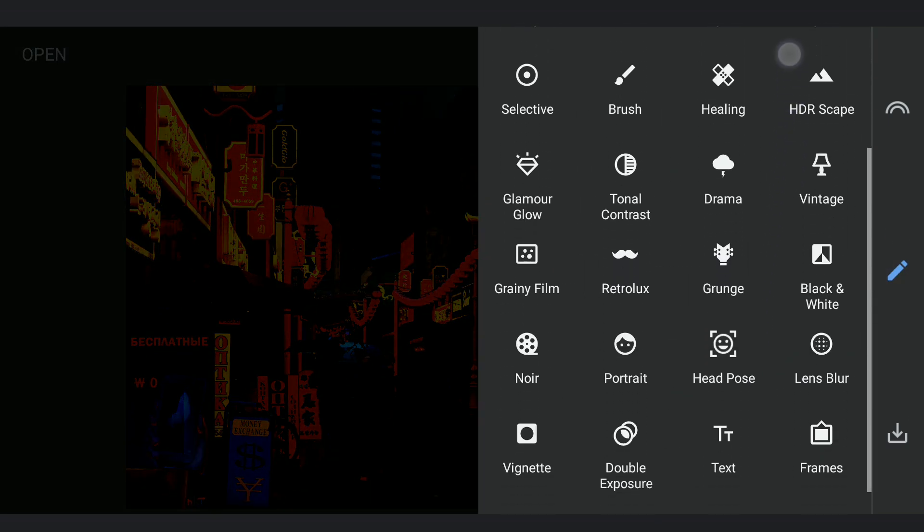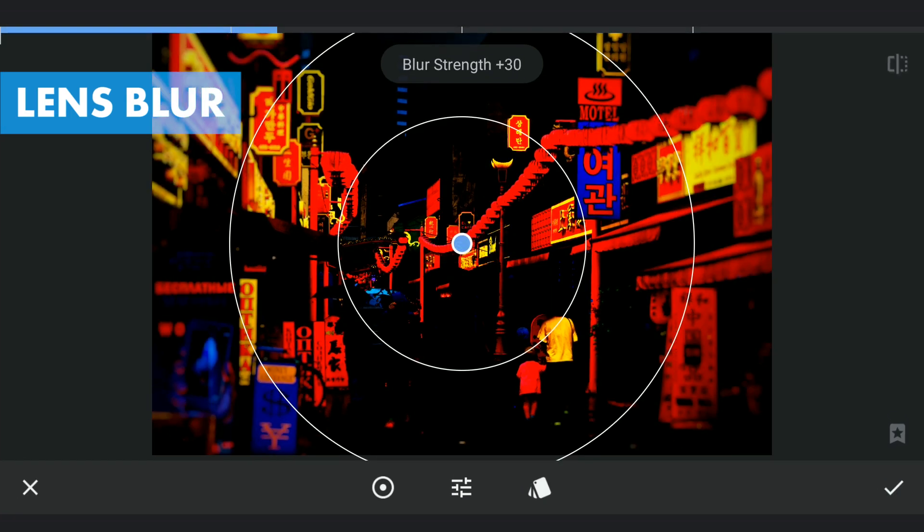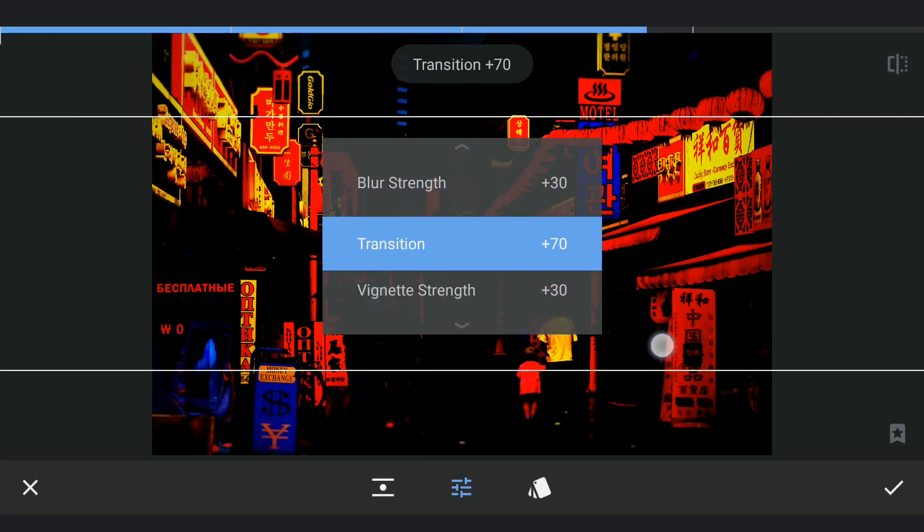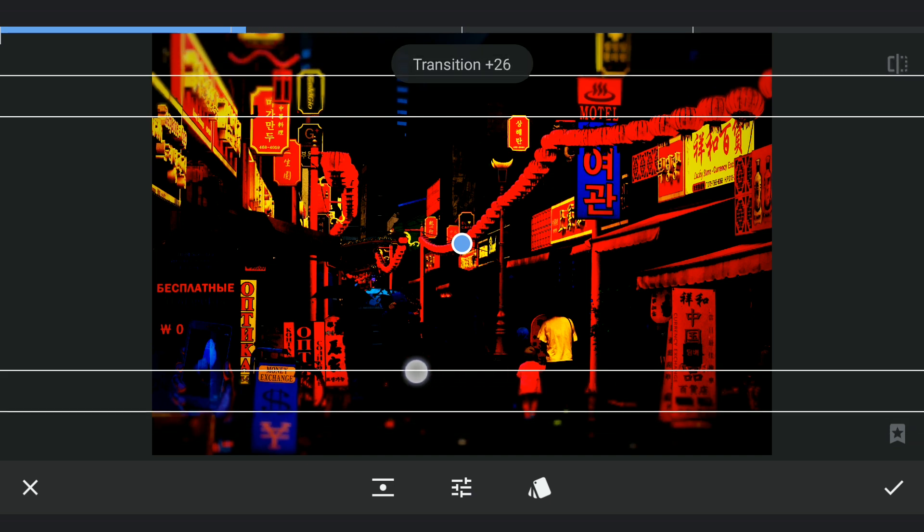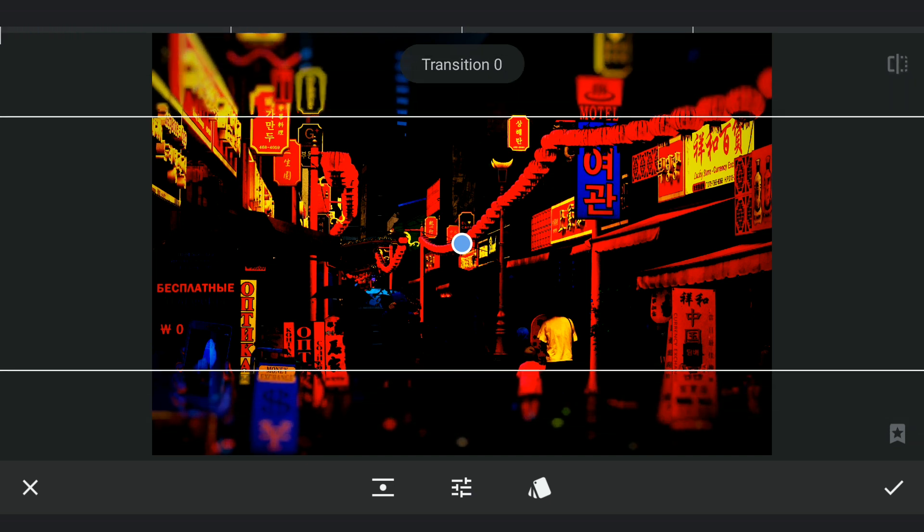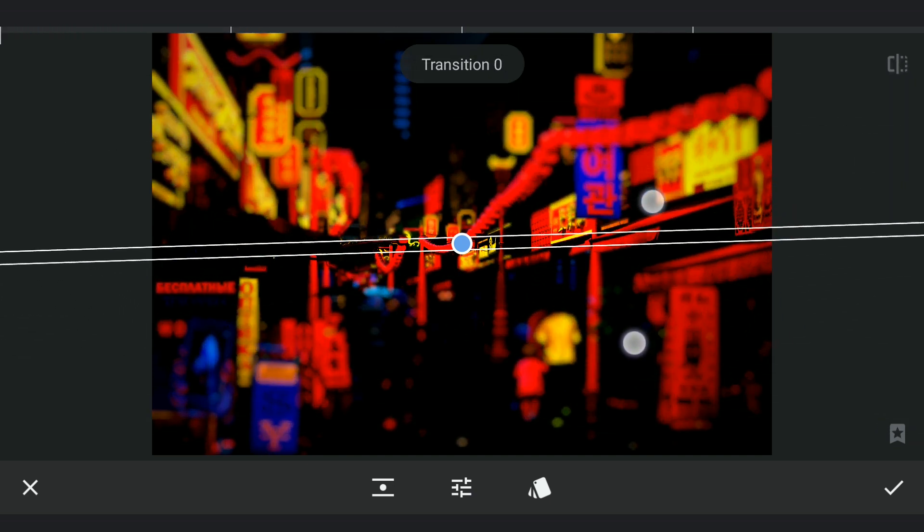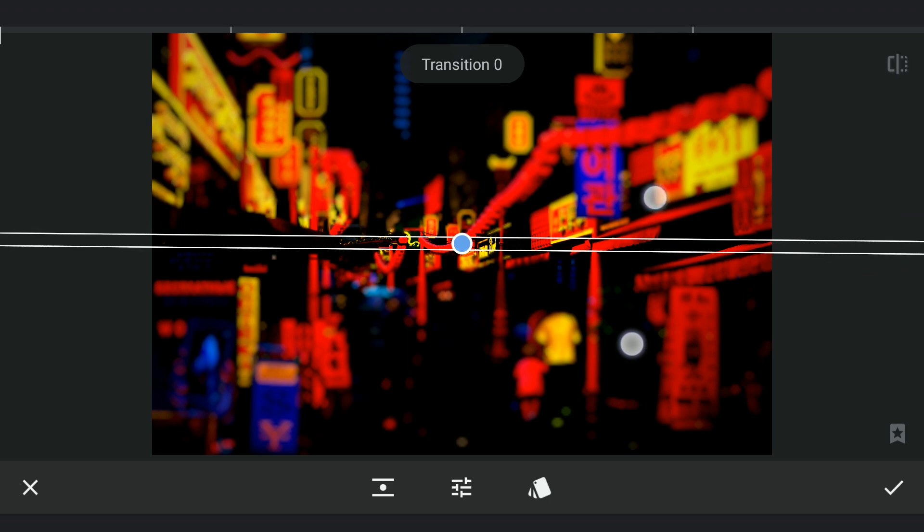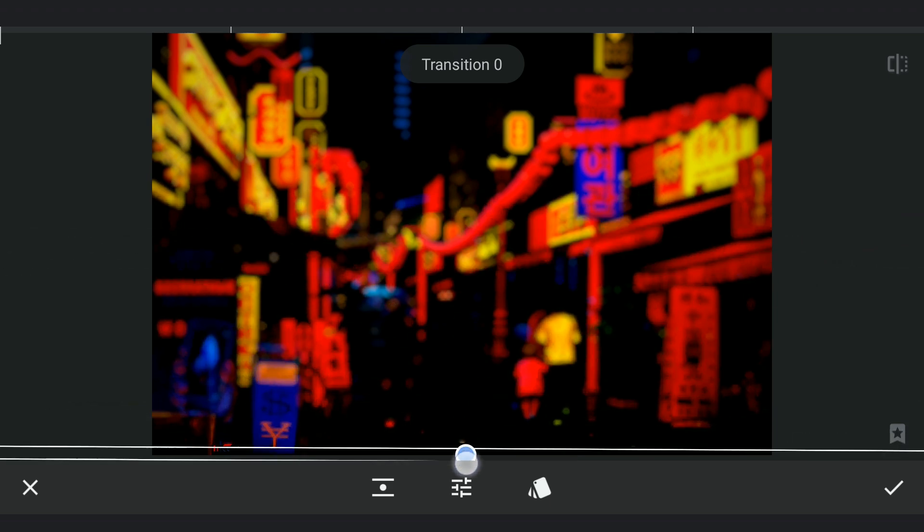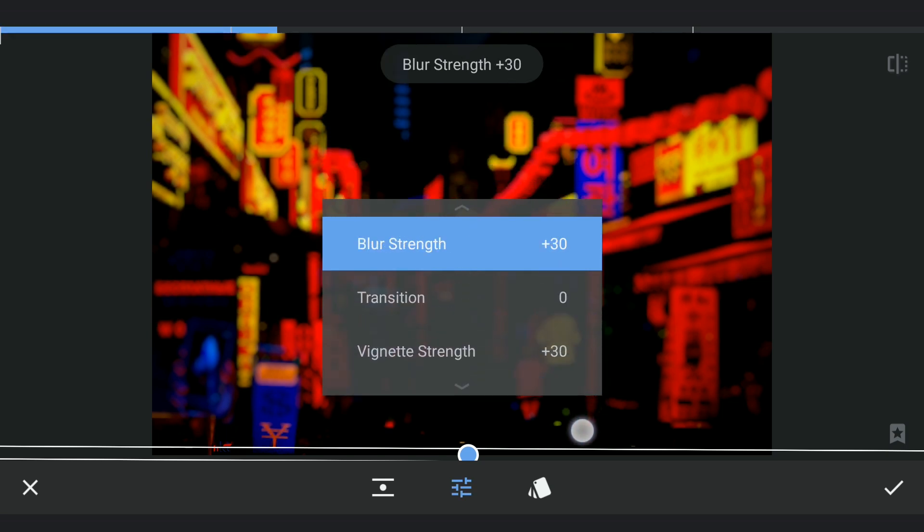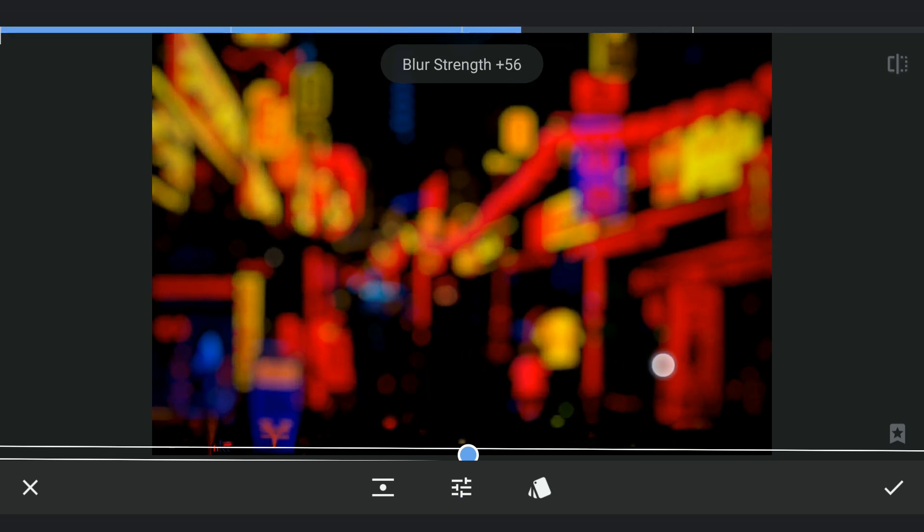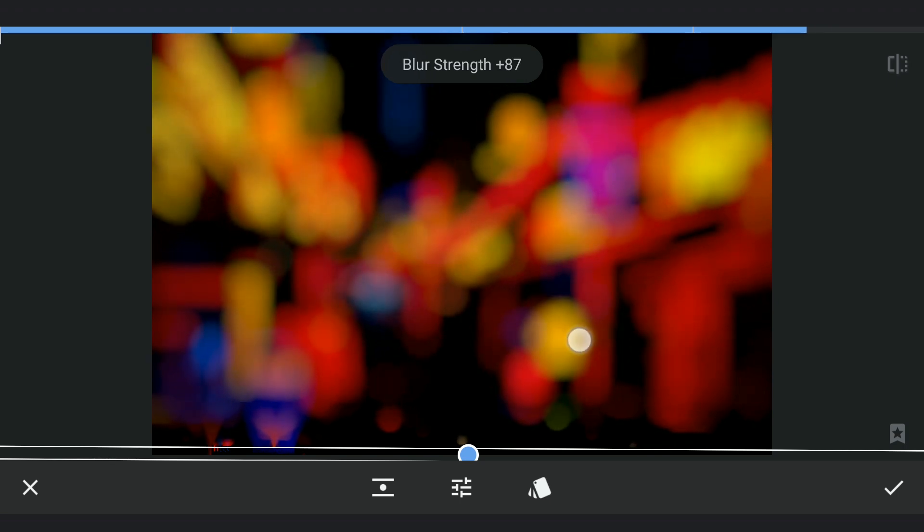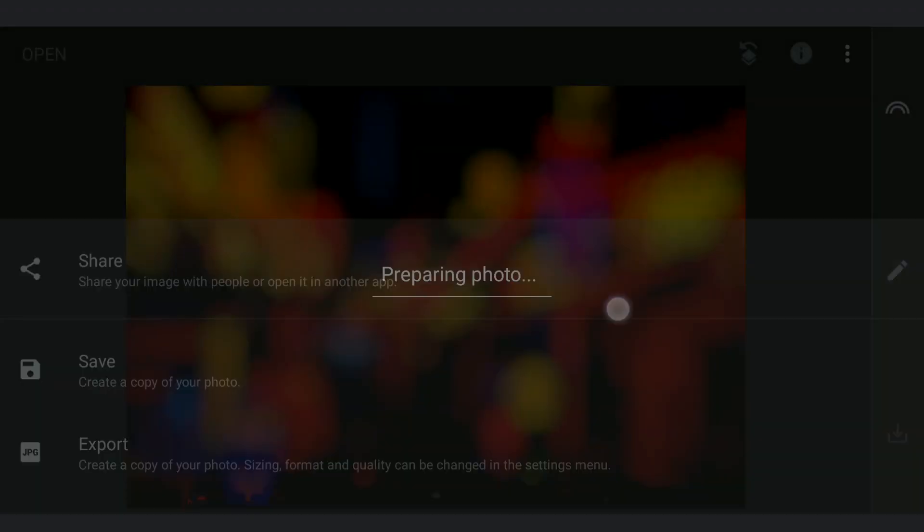Now using Lens Blur filter, selecting the Linear option. Decreasing the transition and the size. Moving the filter to the bottom so that the maximum part of the image is blurred, increasing the blur strength a lot here. Saving this.